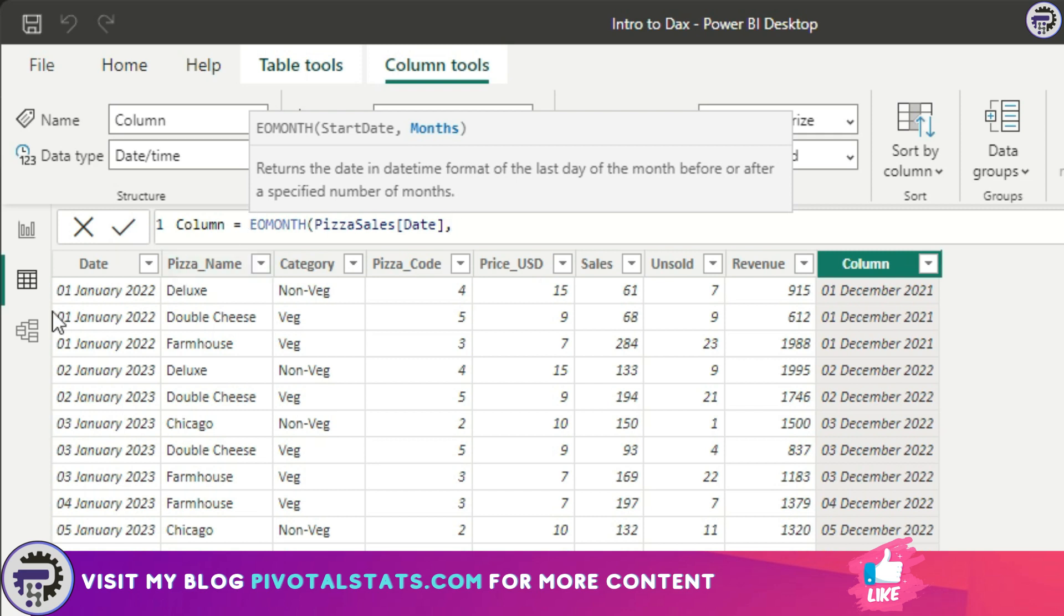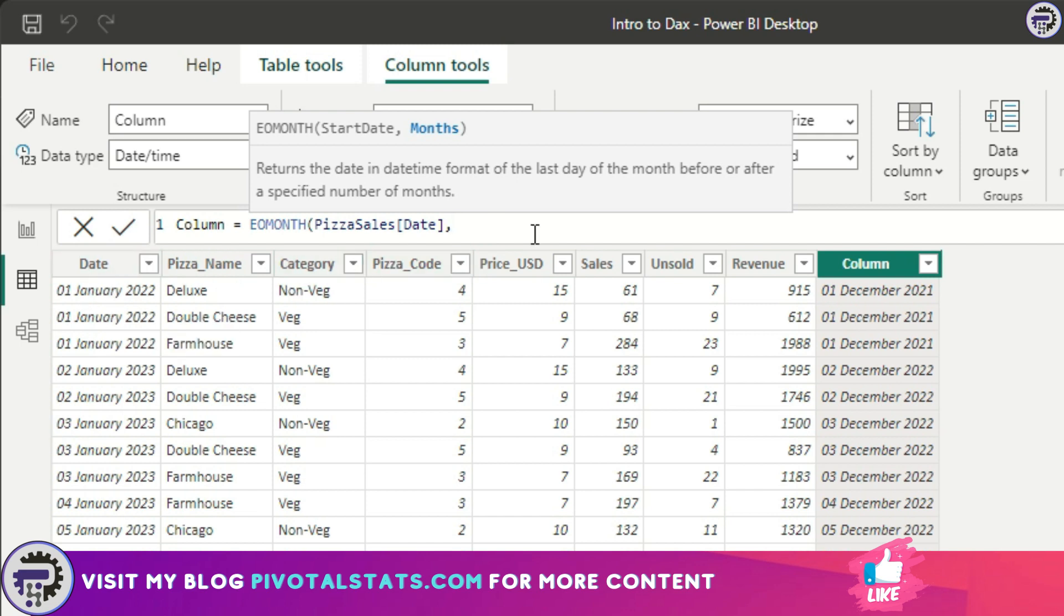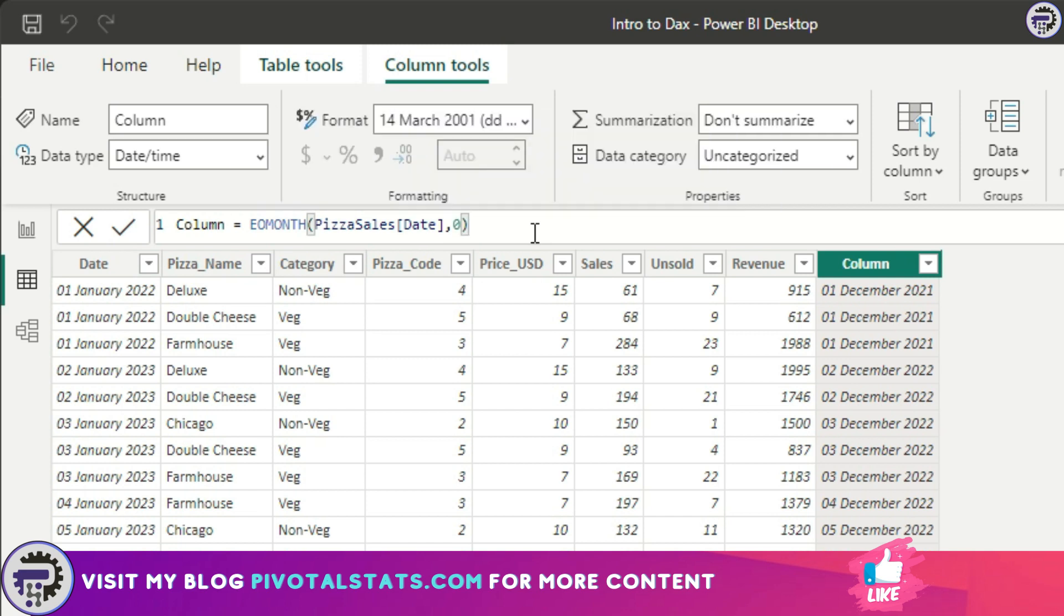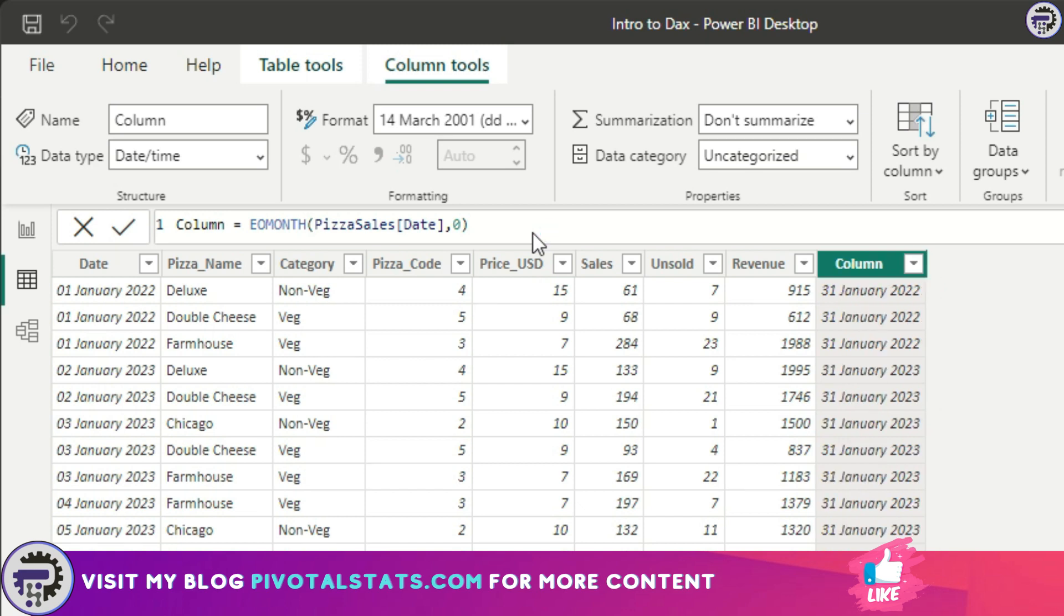We know that last day should come as 31st January. I'm going to write zero because I don't want to add any month to it. I just want to calculate the last day of the current month that is in that column. I'm going to press enter and it is giving me 31st January. If I gave it a number, let's say one, it will add one month to the existing date and then calculate the last day. If you see now it's giving me 28th Feb.